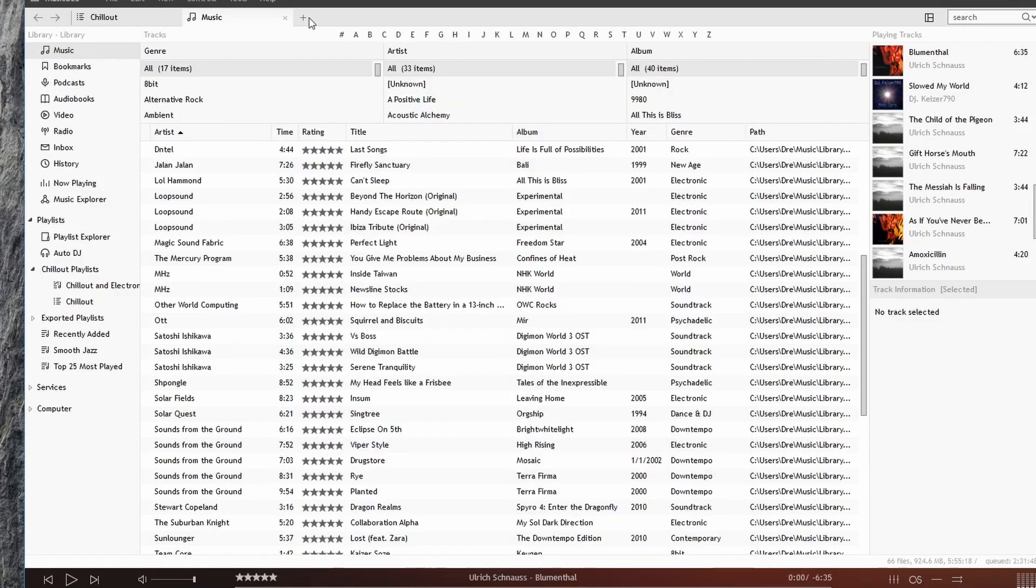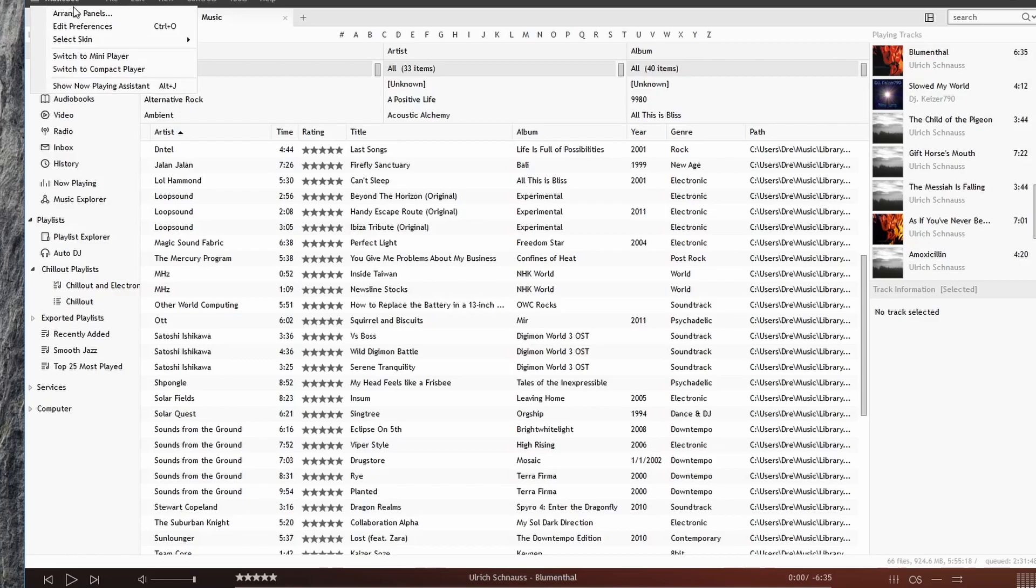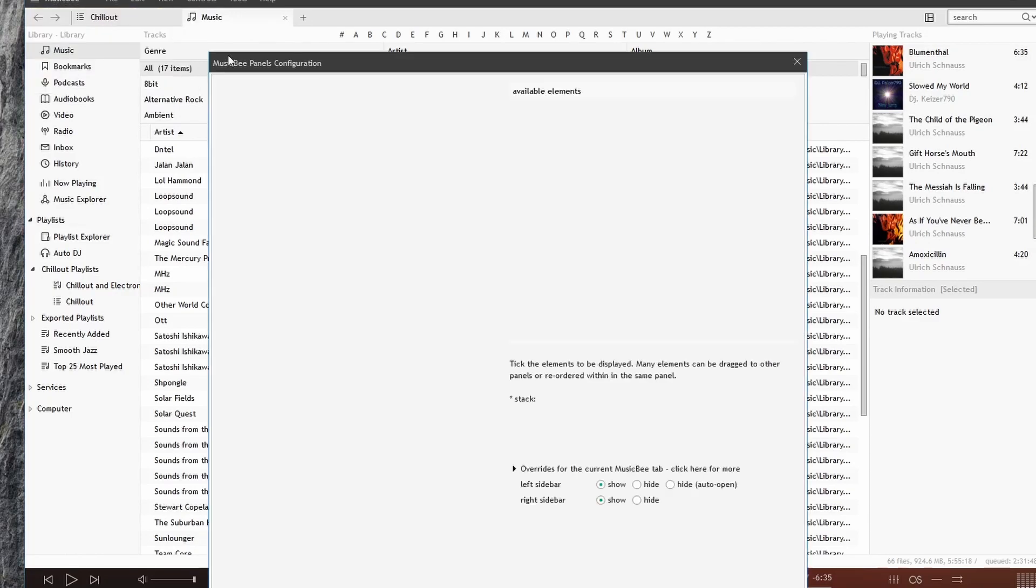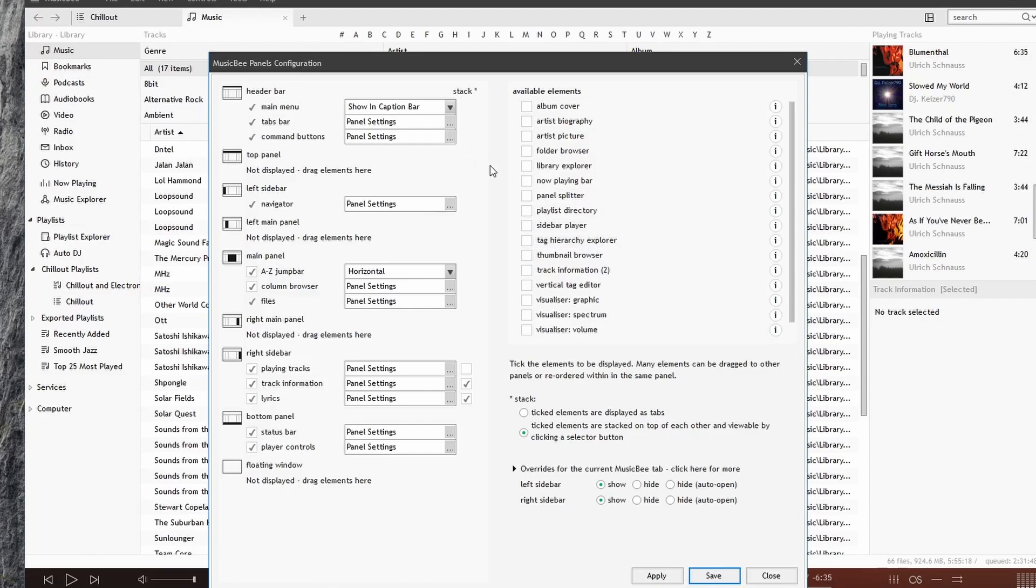We can also go to the Main Menu button and click on Arrange Panels that will also bring up this window. We looked at this in previous videos, but now let's take a look at this in a little bit more detail.